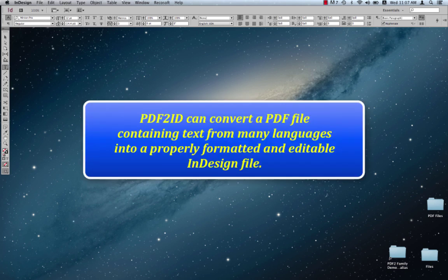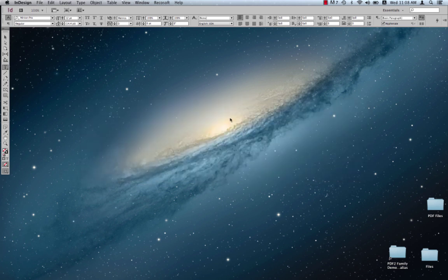We're going to show that PDF2ID can convert a PDF file containing various languages into an InDesign file while ensuring that the text of the various languages are converted accurately.